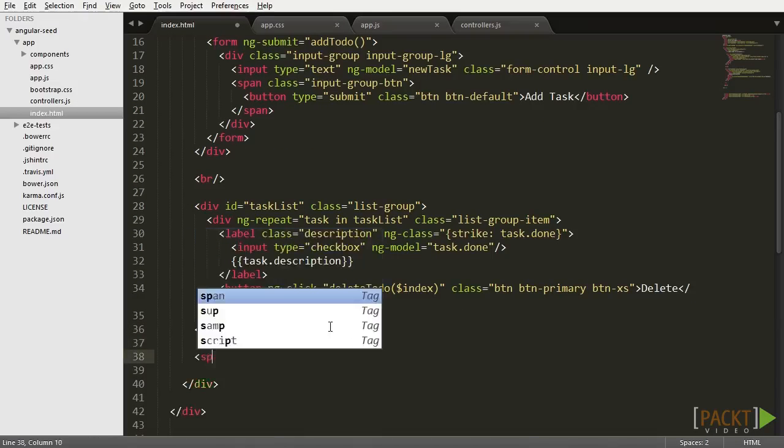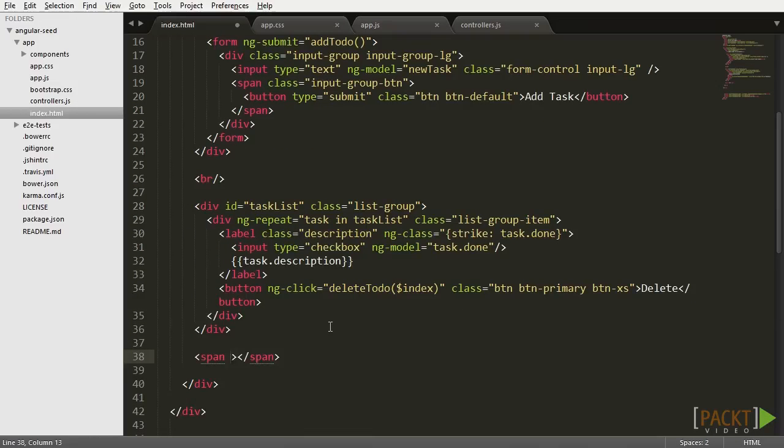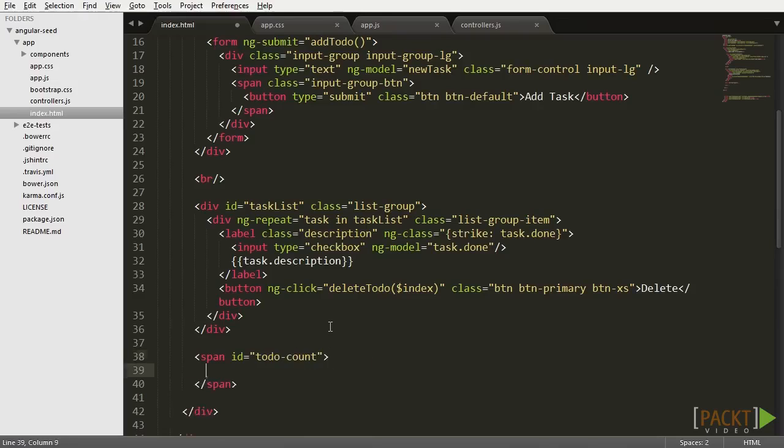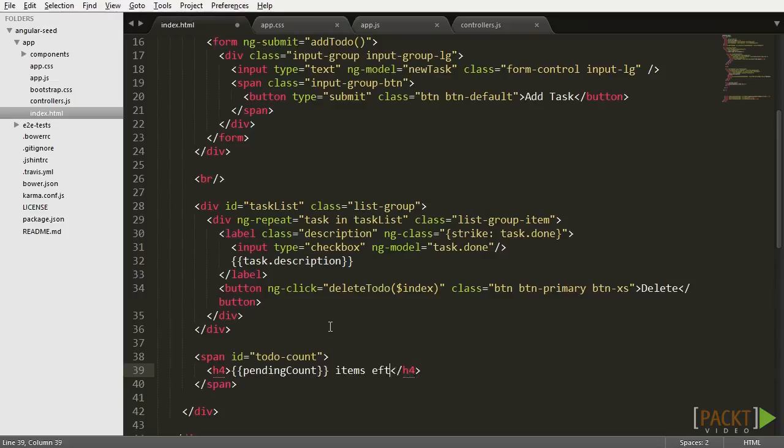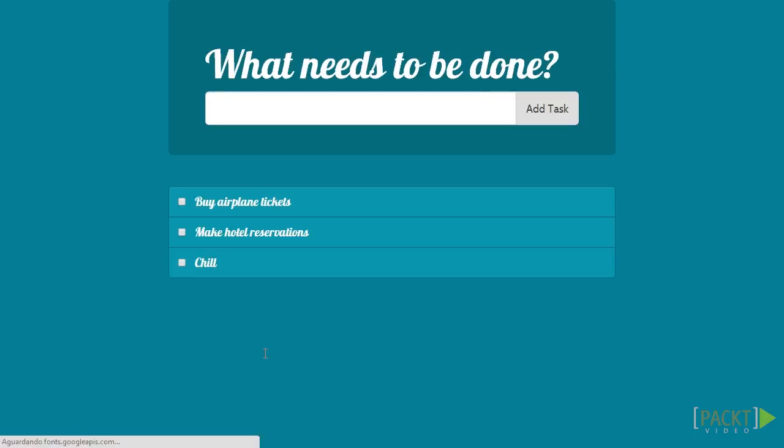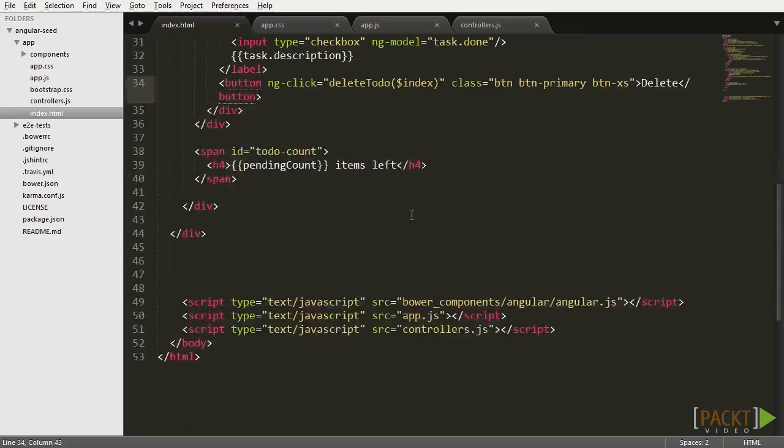Now, let's go back to our view and show that variable somewhere. First, we create a new span and then we add the expression to it. Check out the browser and you see it already works. But we can make it a little better.